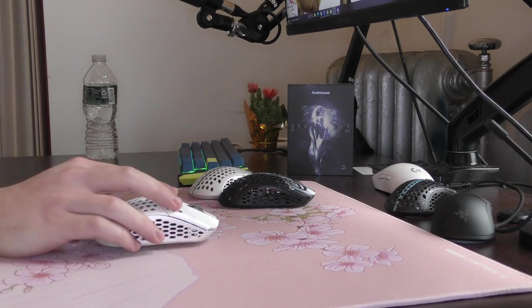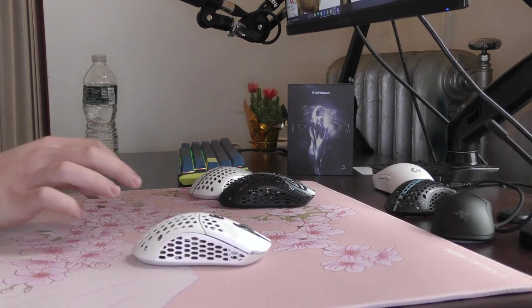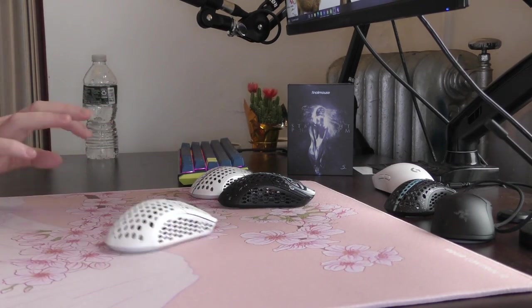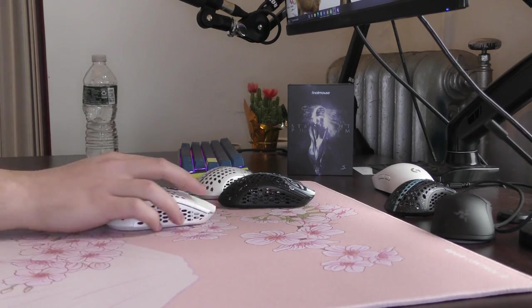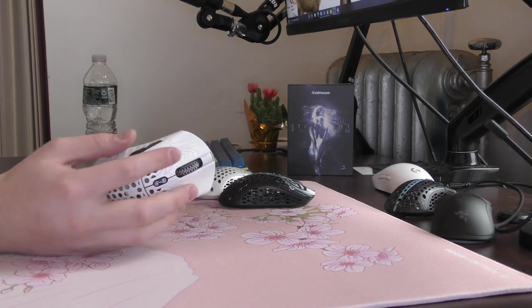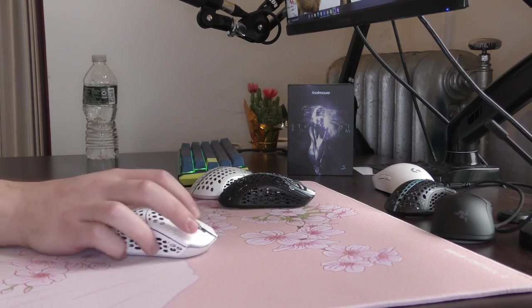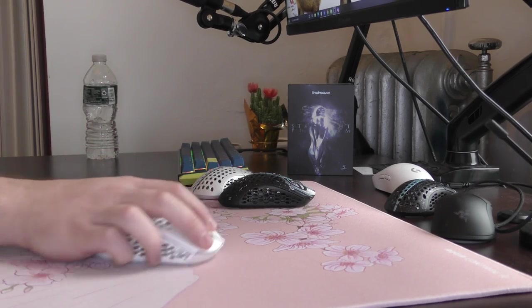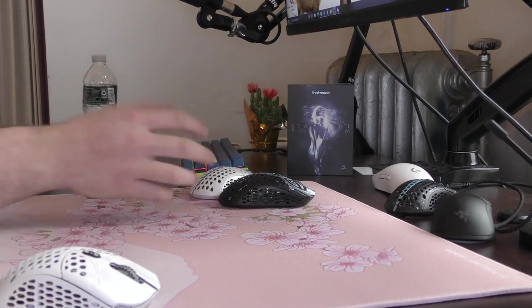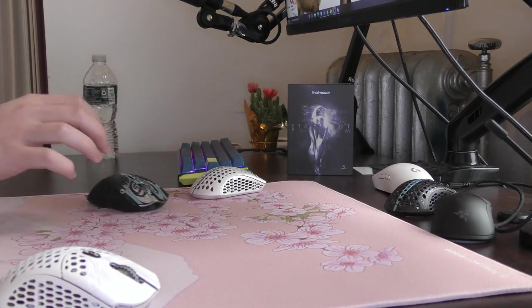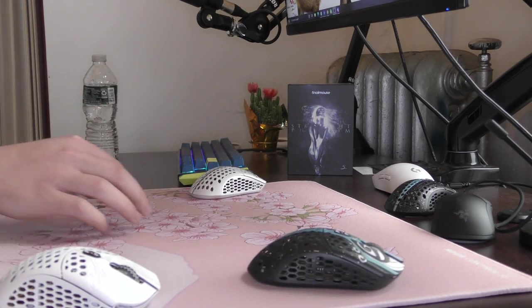On a more lightly textured pad like the Aqua Control 2, you can kind of see the same thing. It's not a fast glide. It feels dense and almost makes moving the mouse feel more heavy compared to the stock PTFE skates.